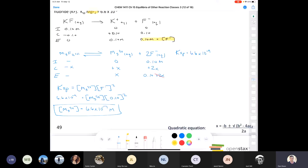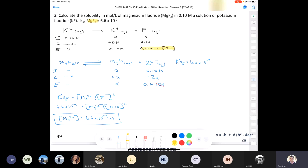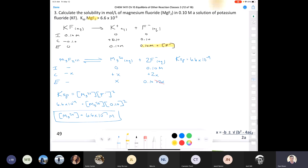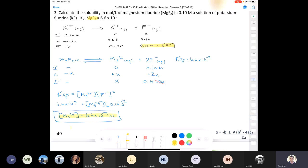That's going to be the molar solubility of our magnesium fluoride because the ratio is 1 to 1 for magnesium fluoride to magnesium ions. So the molar solubility of magnesium fluoride is also 6.6 times 10⁻⁷ molar in that 0.10 molar solution of potassium fluoride. We already did the check, so there we go. Give me a thumbs up if you follow or if you have any questions.